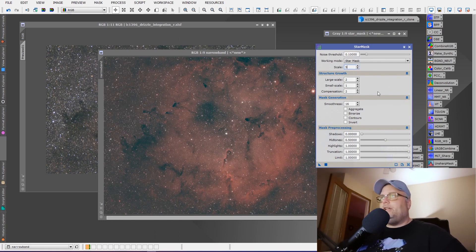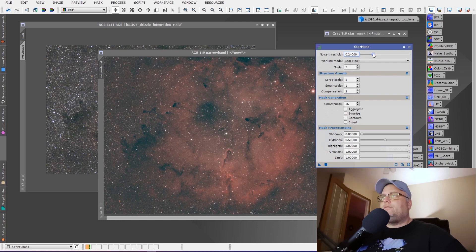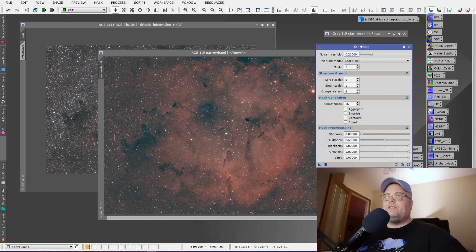We're only going to change two or three things. We're going to bring the noise threshold up a bit. You can bring this up to two or three, two and a half, whatever you feel comfortable with. You might have to experiment to see what kind of results you get with the star mask.